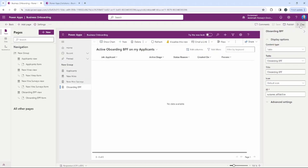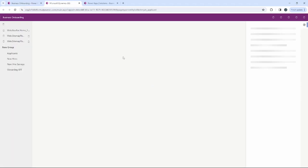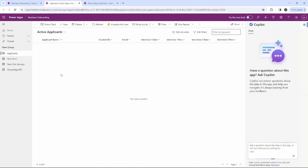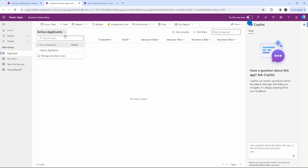Now we can go ahead and see what this looks like — we're going to click Play. This opens our model-driven application to where we can see our Applicant page. These are active applicants; the different views available are active and inactive applicants.